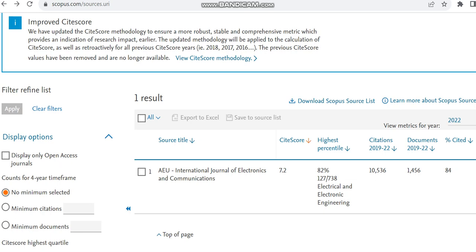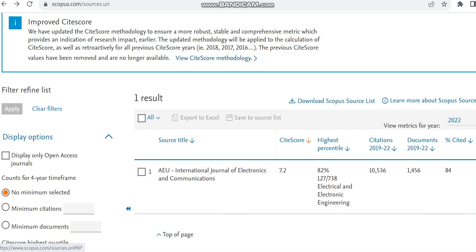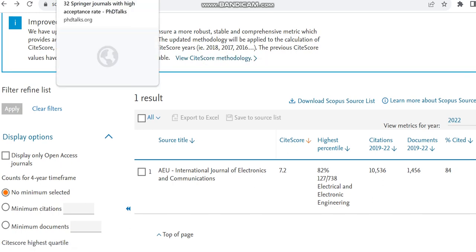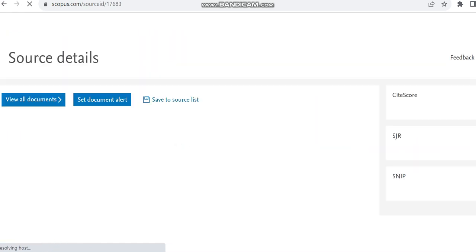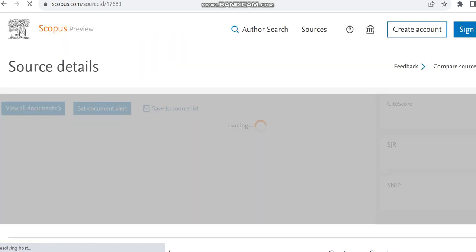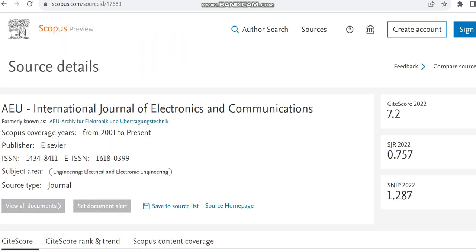The documents published from 2019 to 22 is 1,456. Before checking other journals, we can verify that its coverage years is from 2001 to present and the source type is journal.